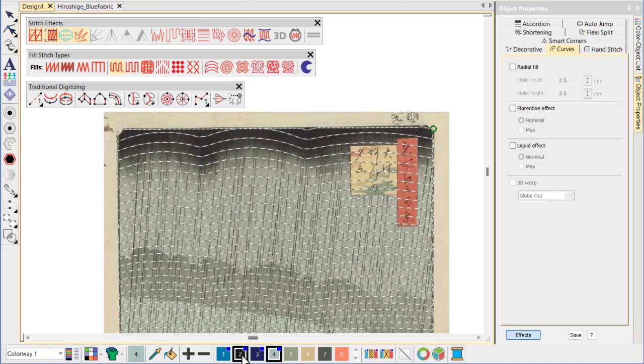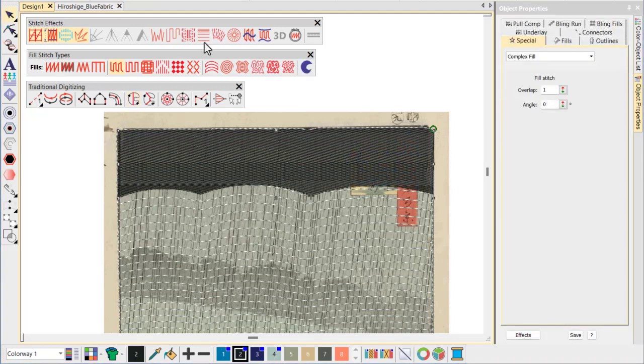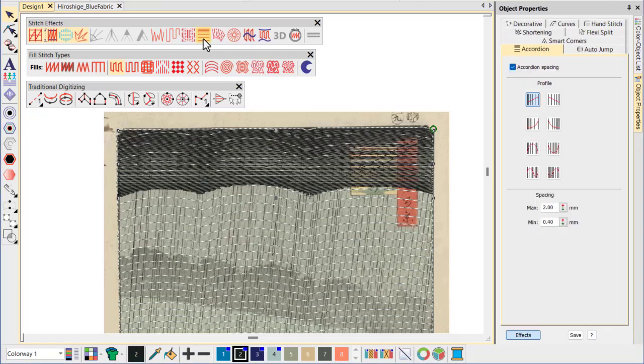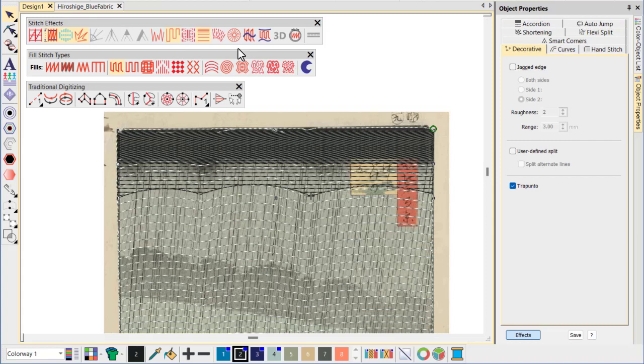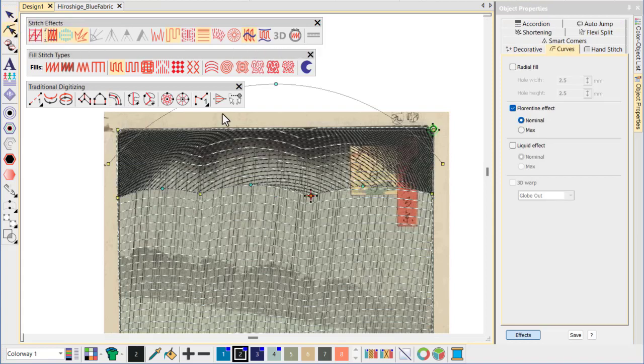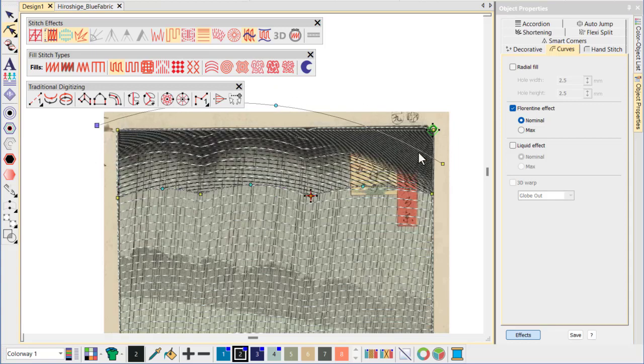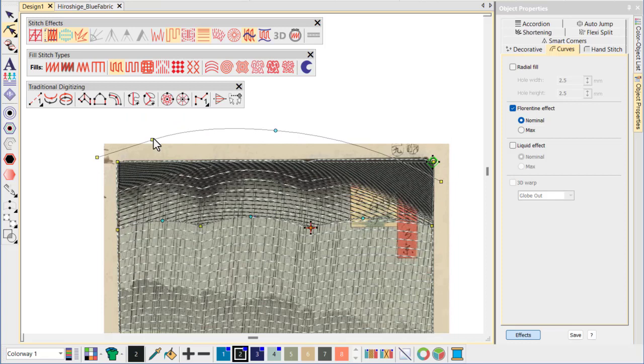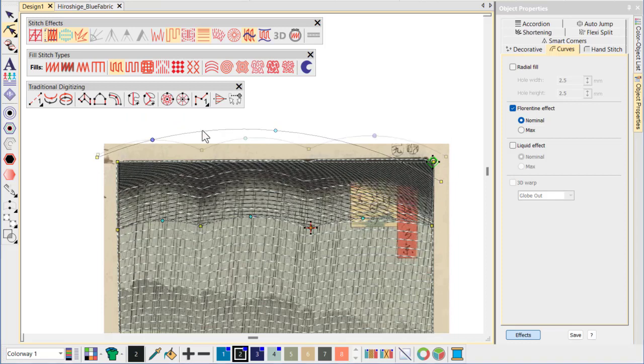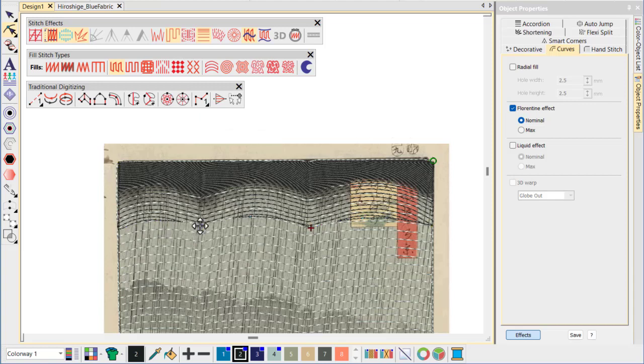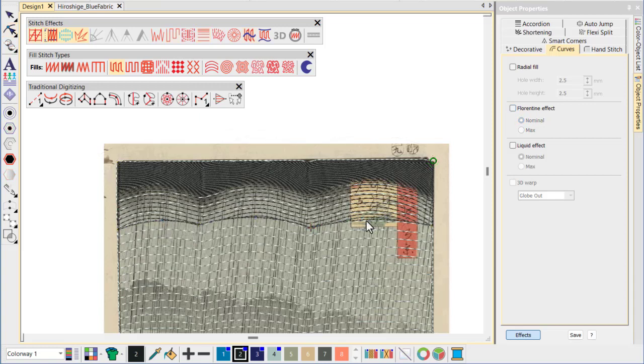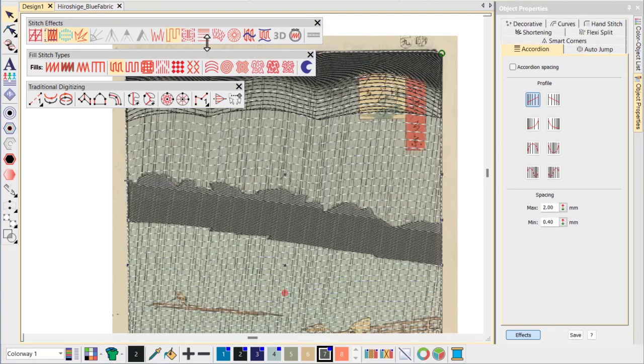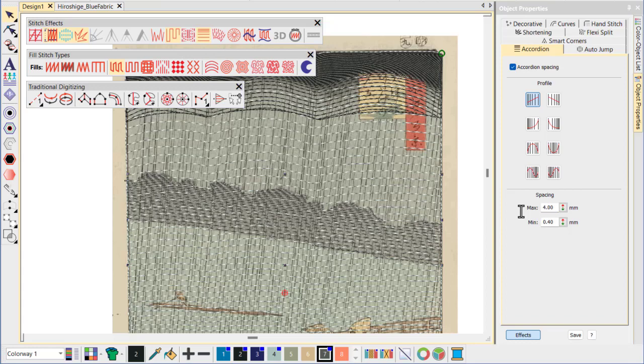We'll create the black storm clouds using the same technique. Again we apply accordion spacing to create a sense of atmosphere. We apply Florentine effect, reshaping the guideline to mimic the shape of the cloud front. We align the boundary of the storm clouds with the open sky we've just created. Finally, we outline the distant shoreline of Atake using accordion spacing.